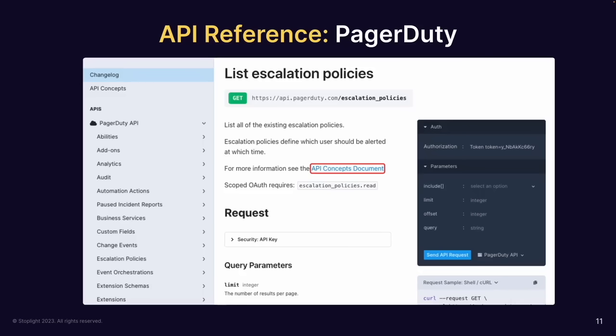Looking at one API portal example — PagerDuty's listing escalation policies — we're looking at reference material. Right off the top, we've got request and query parameters, auth information, a request sample, the HTTP verb being used, and the URL being called. There's a lot of parameterized information that an engineer fills in to know how to call this.